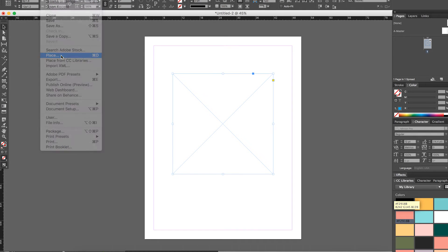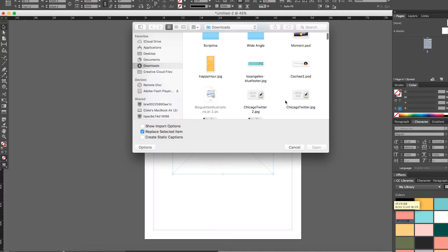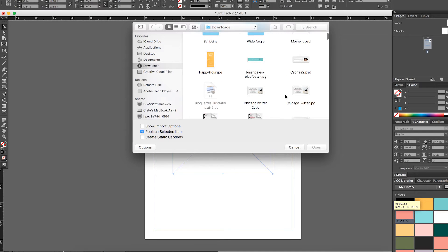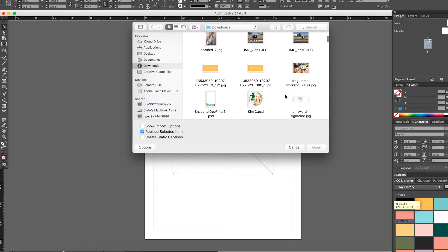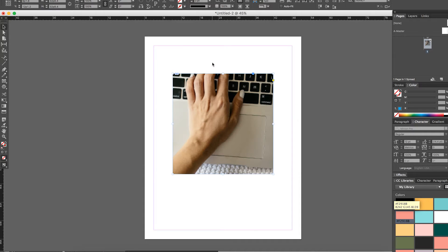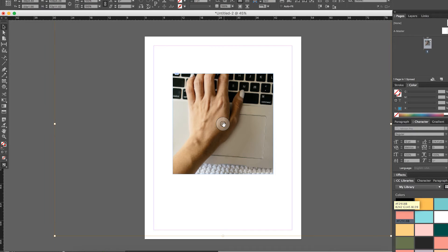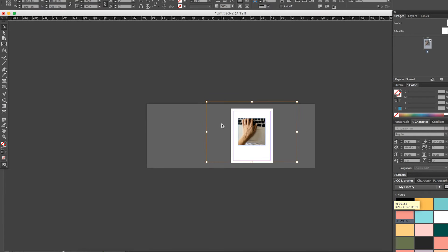From here, you'll go up to File, and then you'll go to Place, and you'll choose an image. We'll choose this computer photo here, one of our stock photos, and you'll see that the image is way bigger than it needs to be for this box.